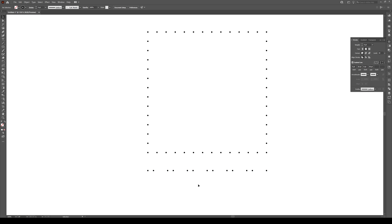And that's all it takes to make a dotted path in Adobe Illustrator. I hope you enjoyed that and learned something new. If you have any questions, write them in the comments below. Hit the like button, subscribe, and of course as always check out our other videos and have a great day.